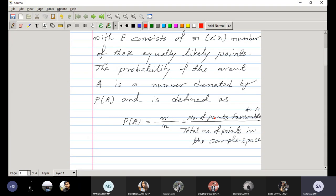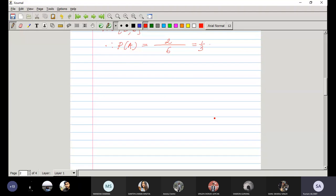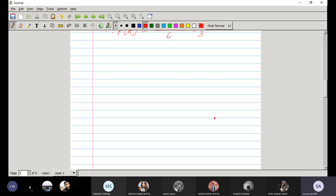If the sample space consists of a finite number of points, we can use this definition. But if the sample space consists of an infinite number of points, we cannot. A second serious drawback is that the points must be equally likely — if the chance of occurrence of all points is not the same, we cannot use this definition. To overcome these difficulties, we will use the frequency definition of probability.